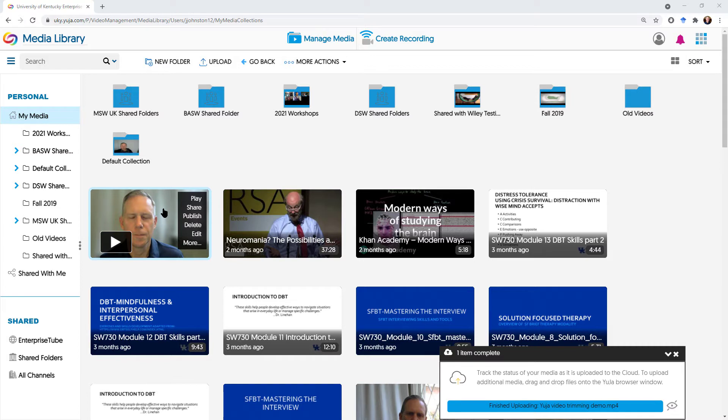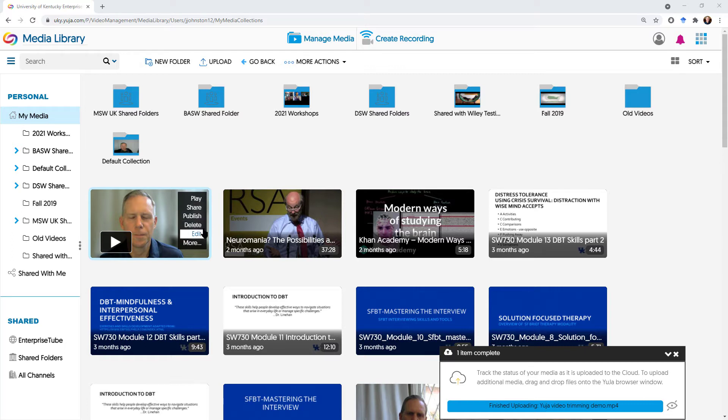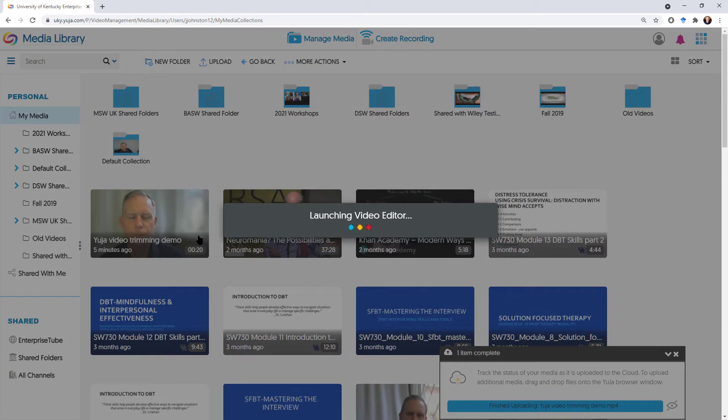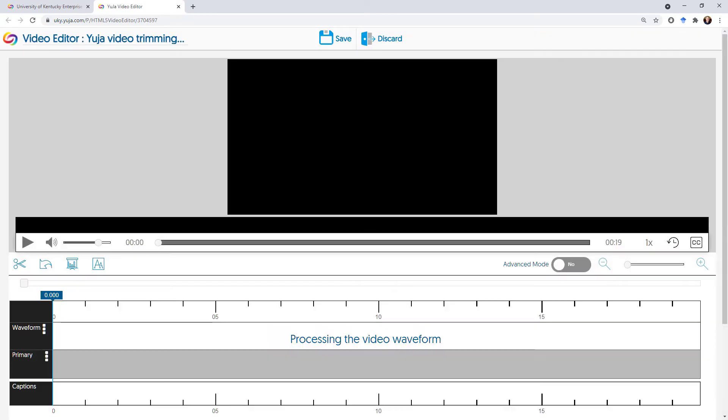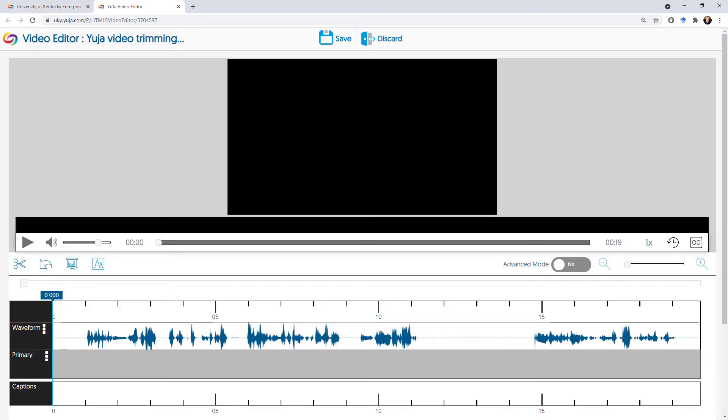And you can control a few things from here just to play it back or to share it directly from YuJa, publish, delete it, edit it. I'm going to go to editing, because what I want to do is trim off the front and back. All the editing should happen right in your browser.